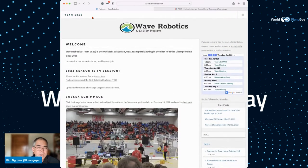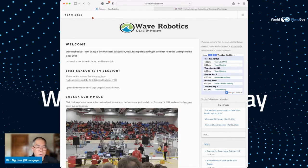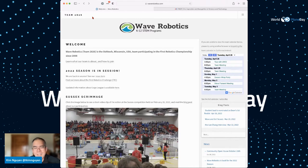The team's official name is Team 2826, and there are many teams from all over the world. The particular reason I'm involved with this team is because I have two sons who are part of it. And when I joined, one of the first things I said was, do you need help with a website?